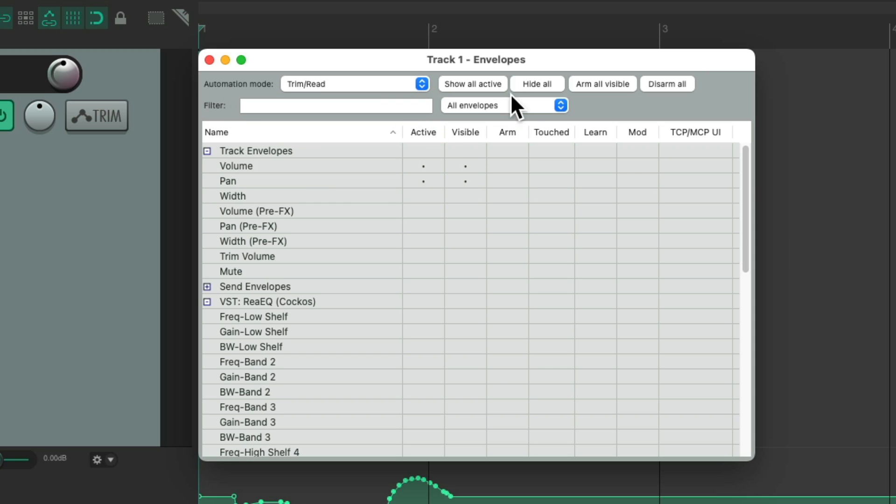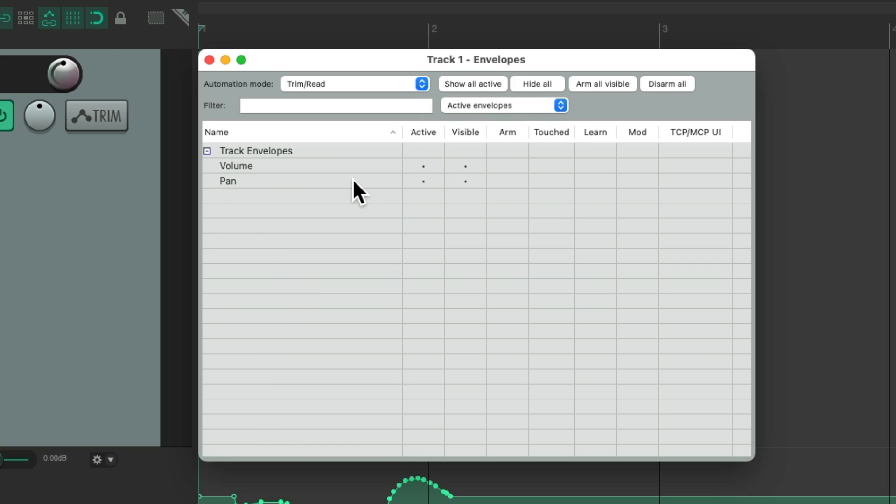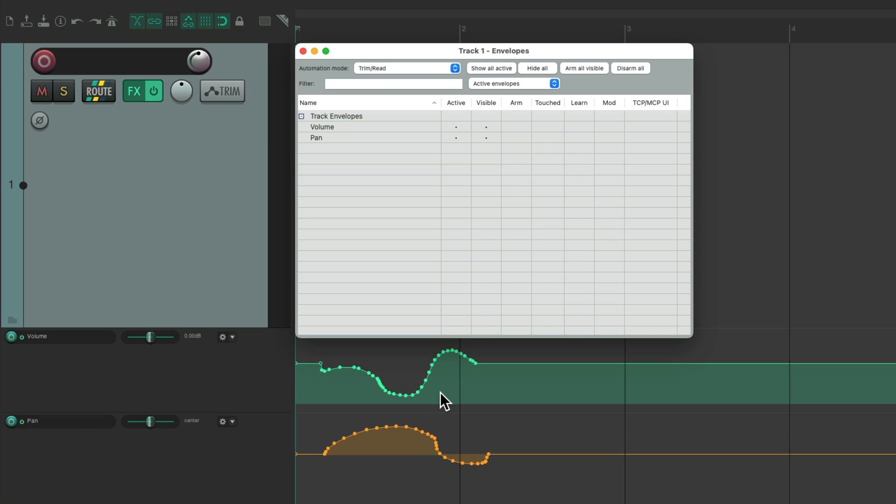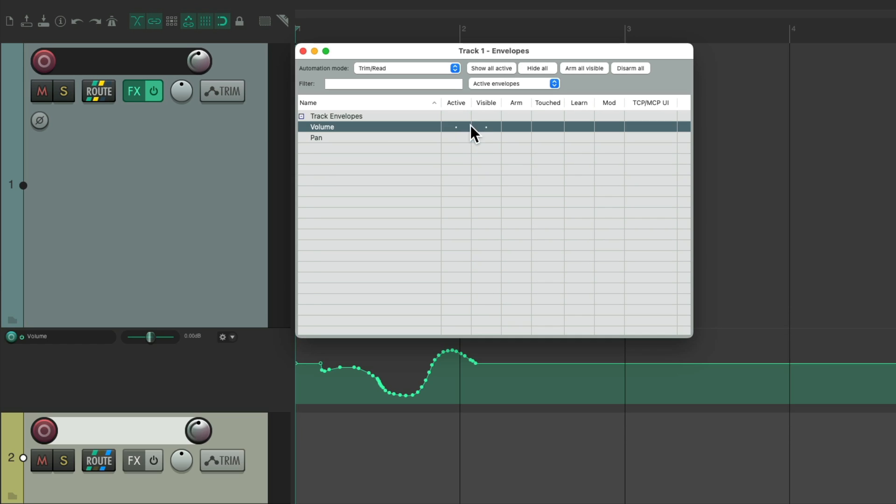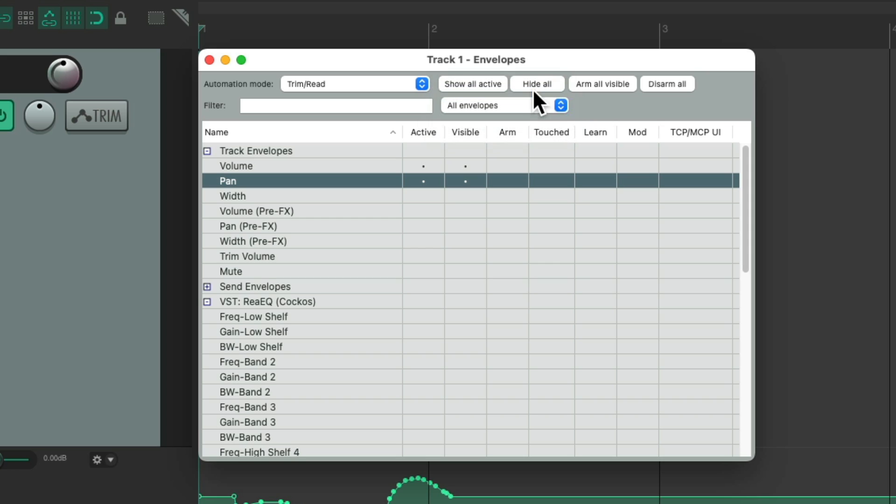And we could also choose to see all envelopes, or just the active ones. So now we're just seeing all the active ones we're using, the volume and pan down here. Or go back to seeing all of them. Or just view the last touched parameter in each effect.